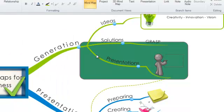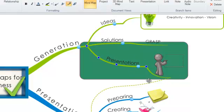You will notice once you've got a branch highlighted and you've added a boundary, the child branch will also be encapsulated within that boundary.